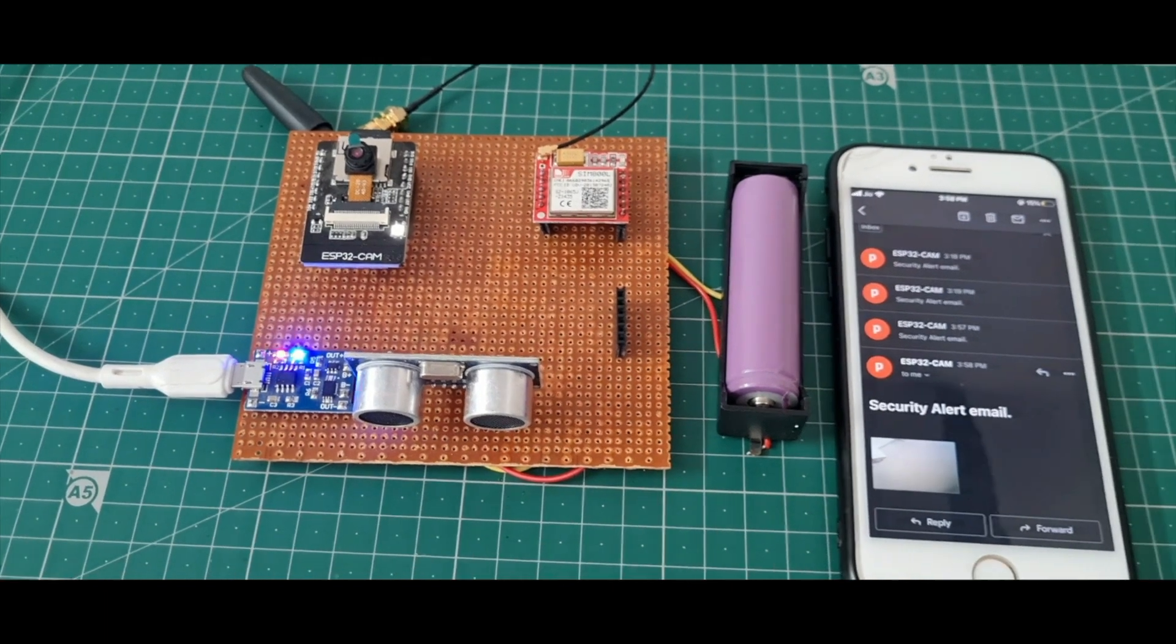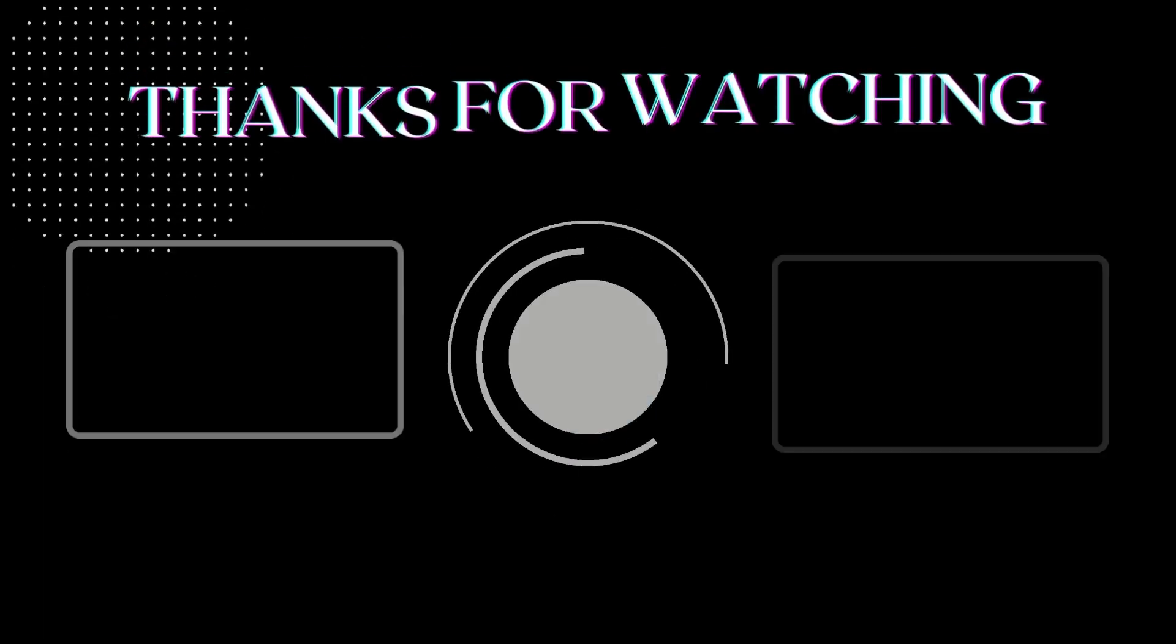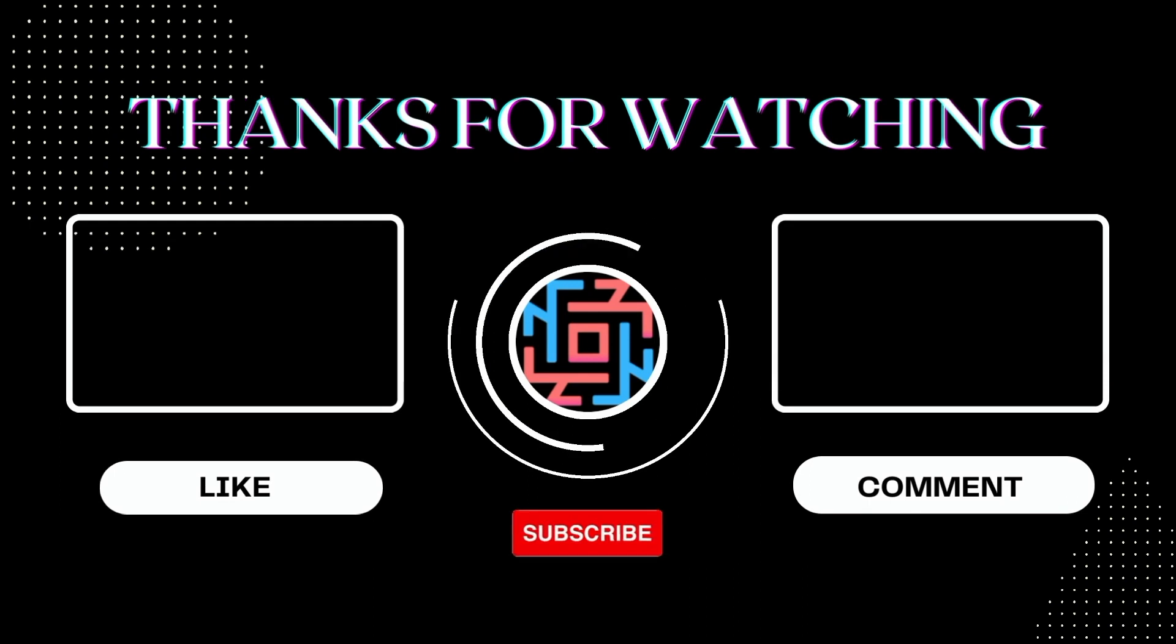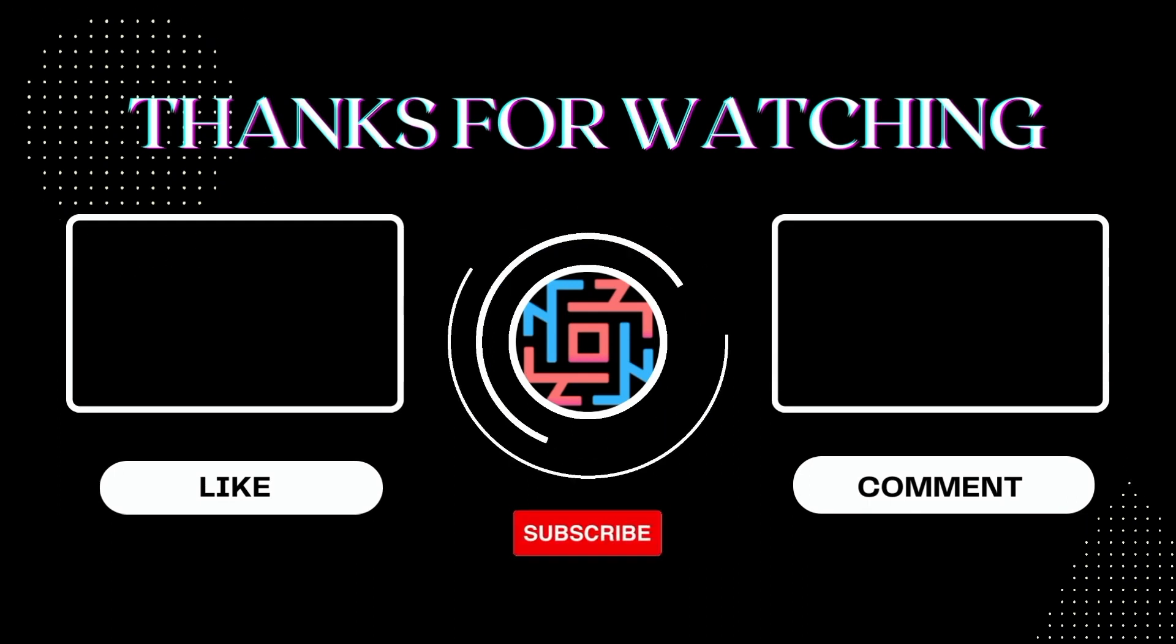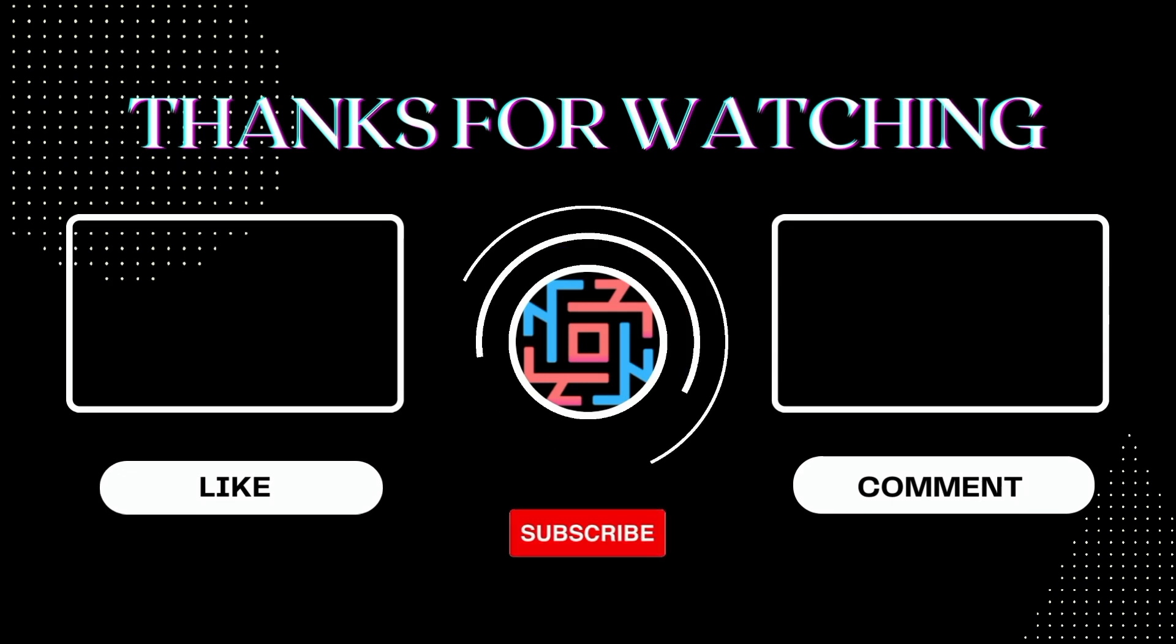If you like this project, please hit the like button and share with your friends. If you're new to my YouTube channel, please subscribe and hit the bell icon for notifications. Thank you for watching. See you in the next video.